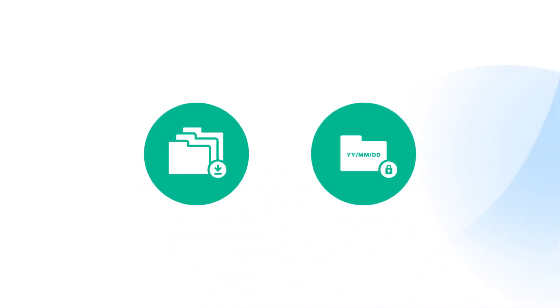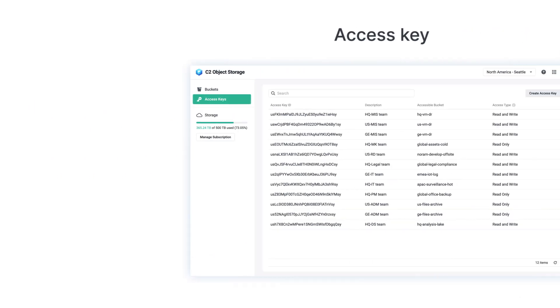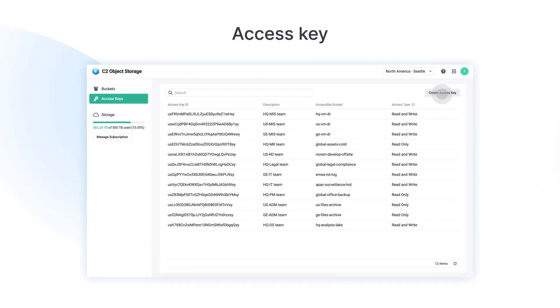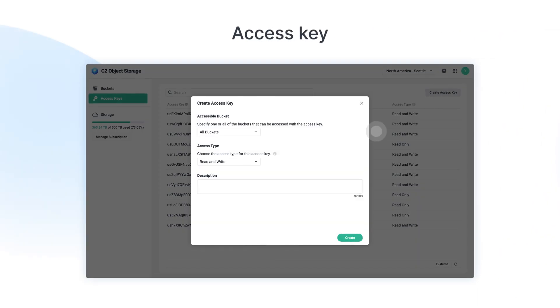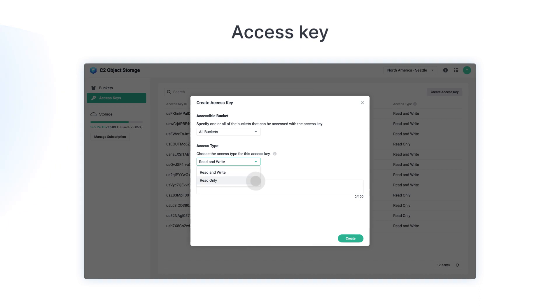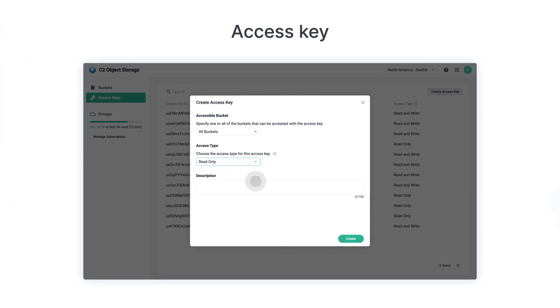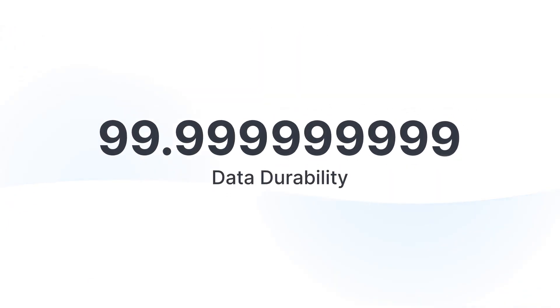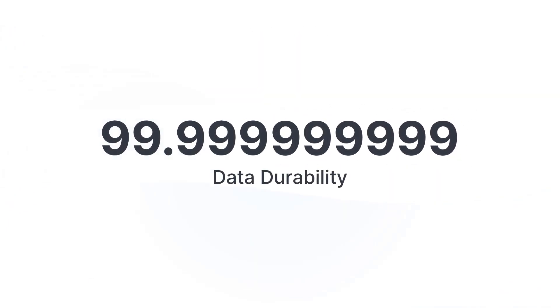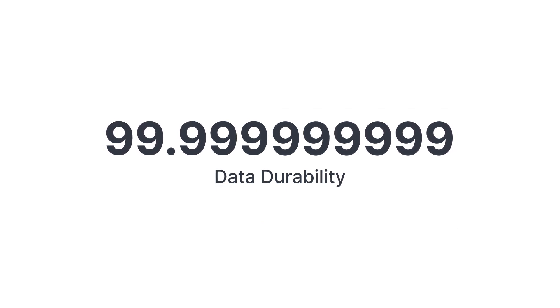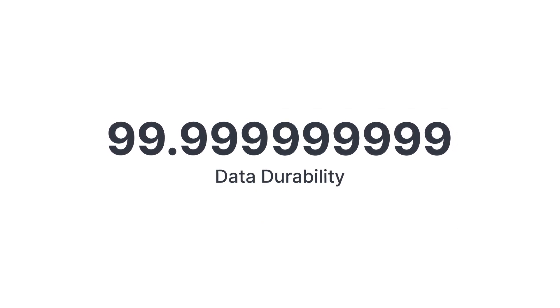Of course, what is data storage without security and convenience? Access keys boost data security and simplify storage management. And excellent data durability and encryption at rest ensures that your data are intact and consistently reliable.